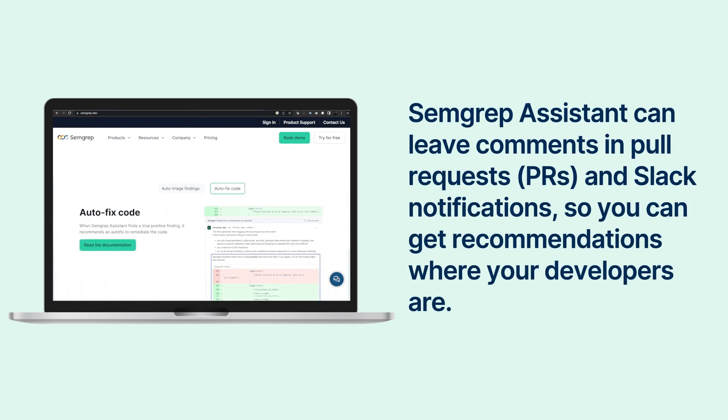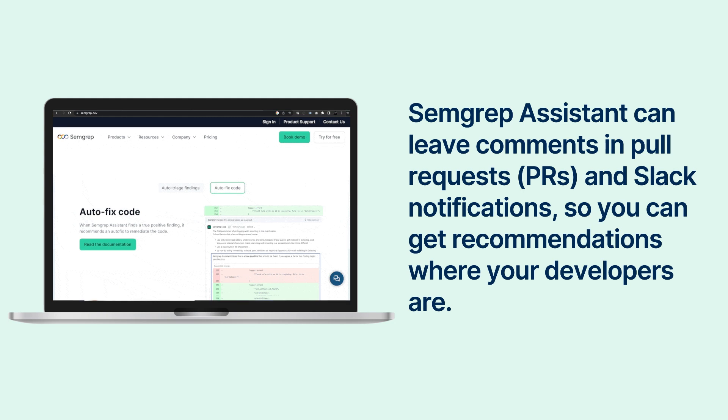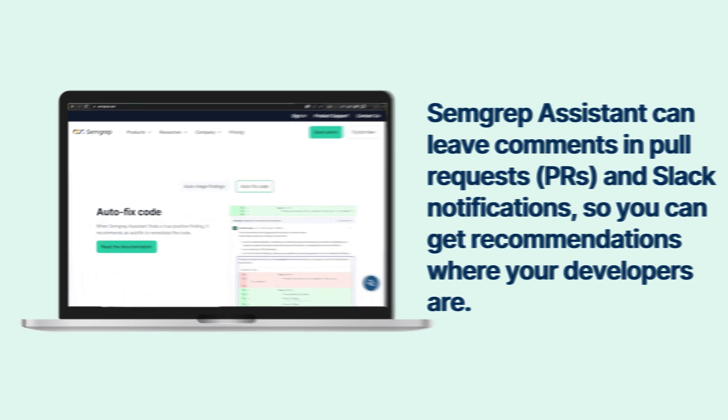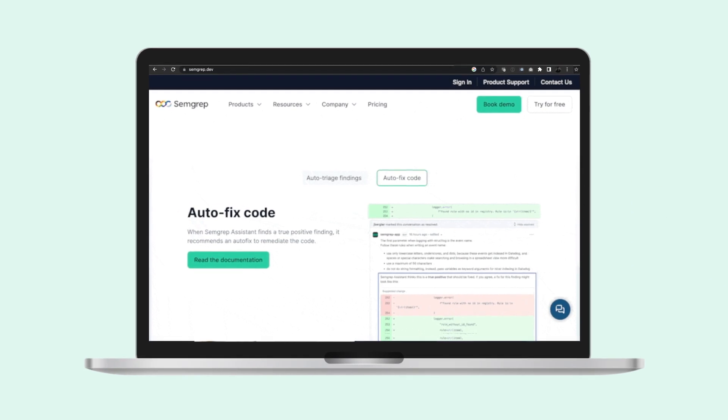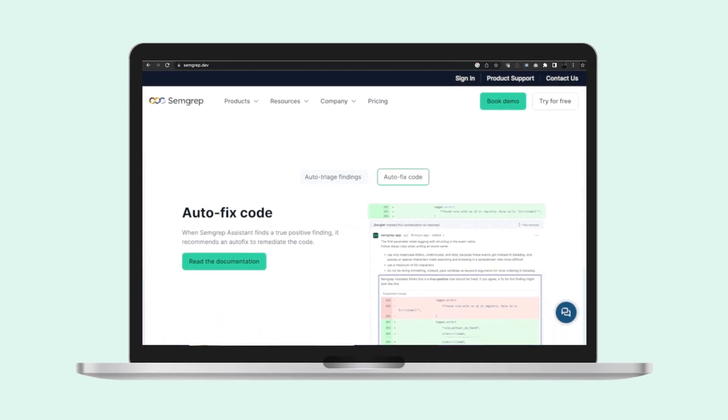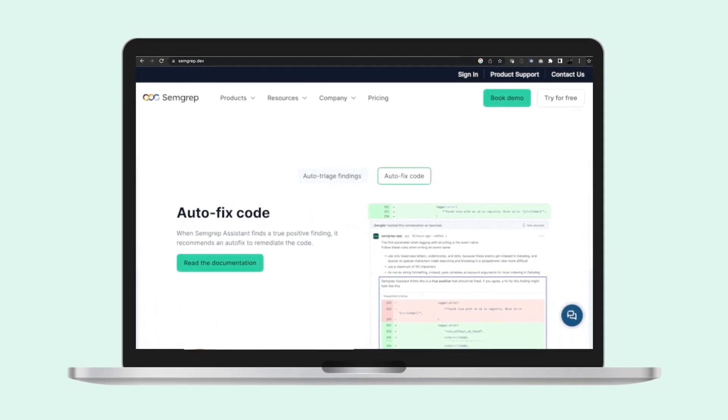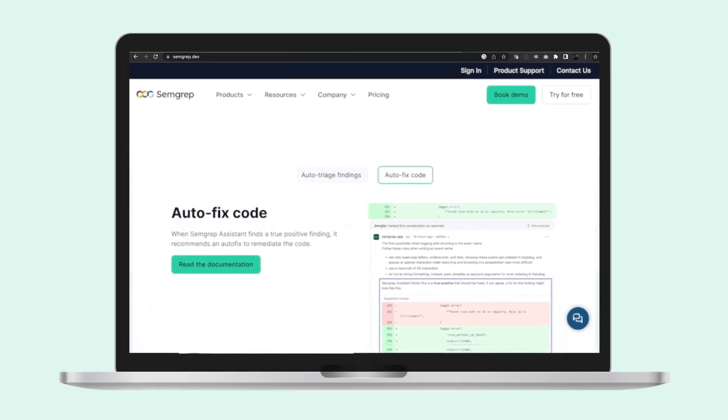Semgrep Assistant can leave comments in pull requests and Slack notifications so you can get recommendations where your developers are. Semgrep Assistant is available today for all github.com users.